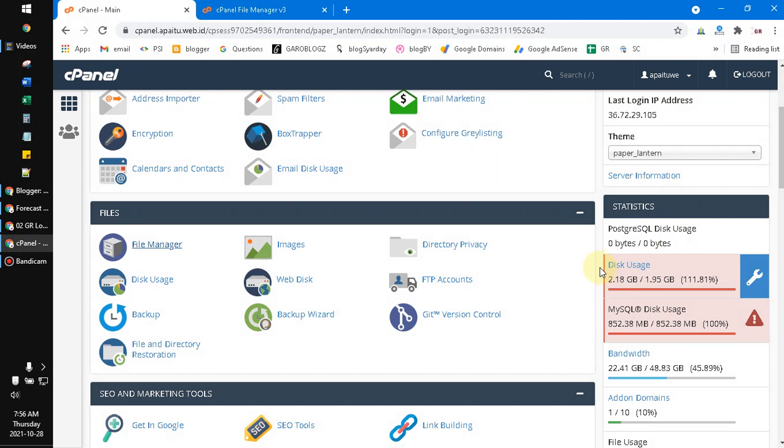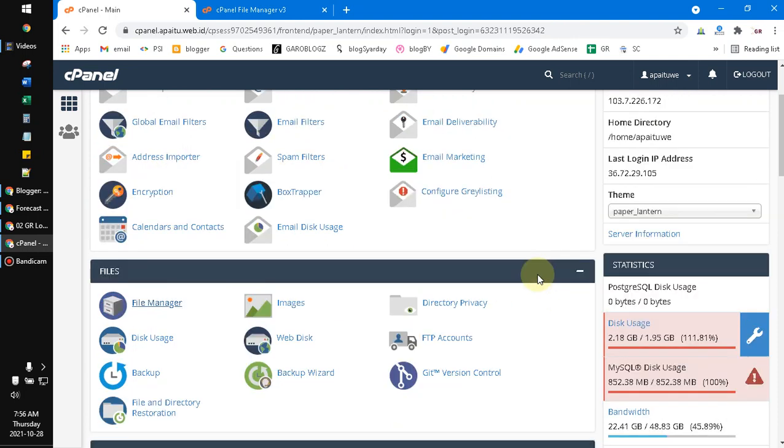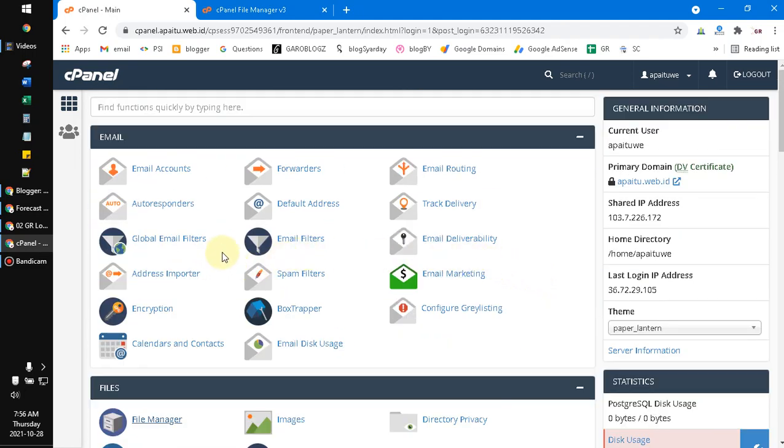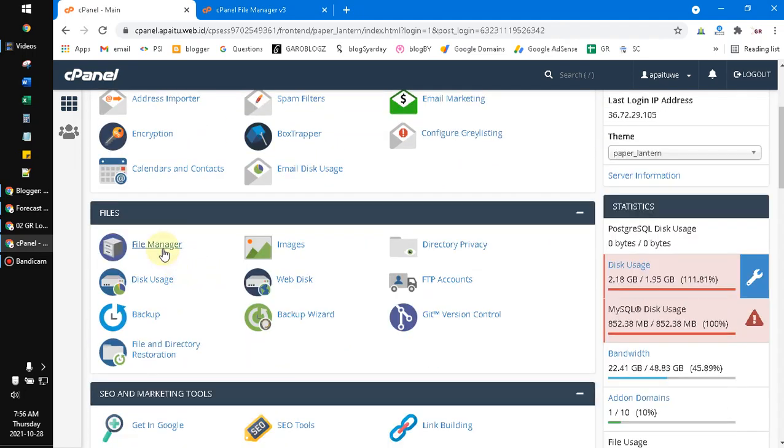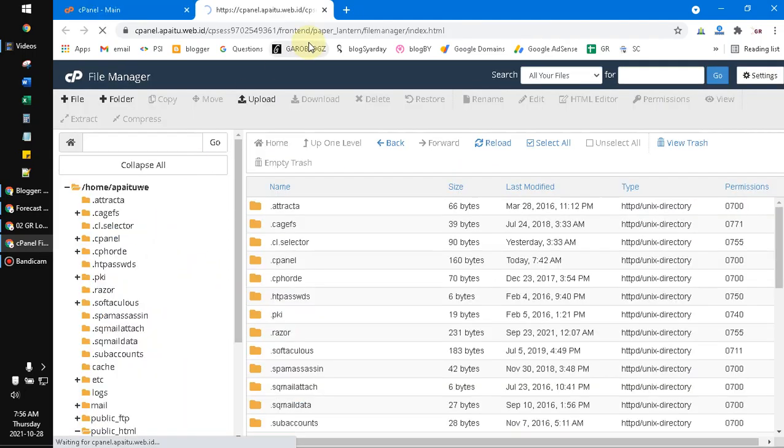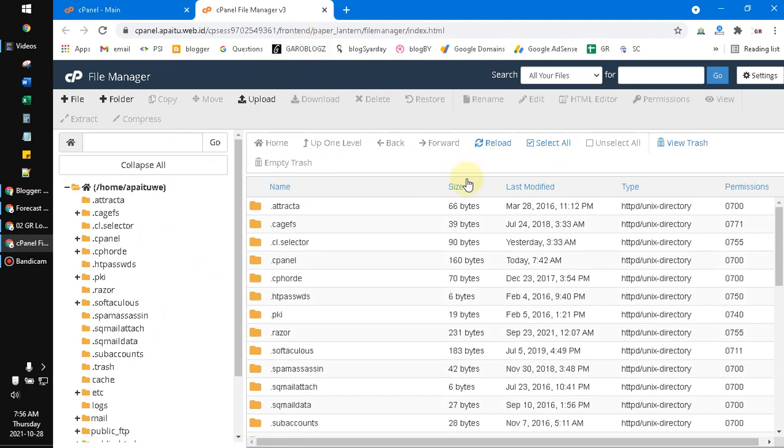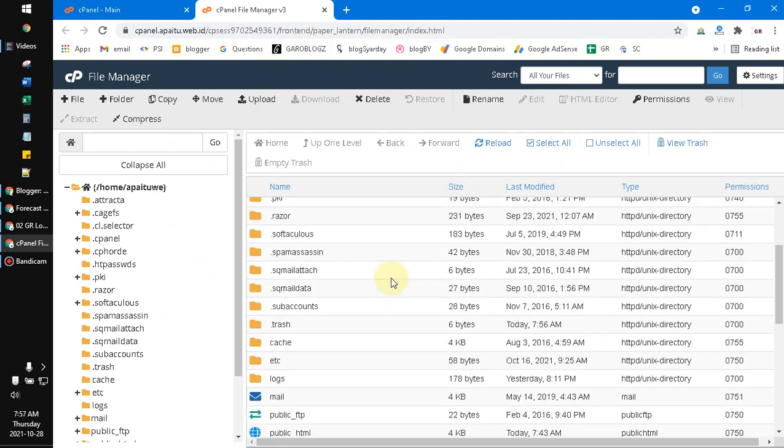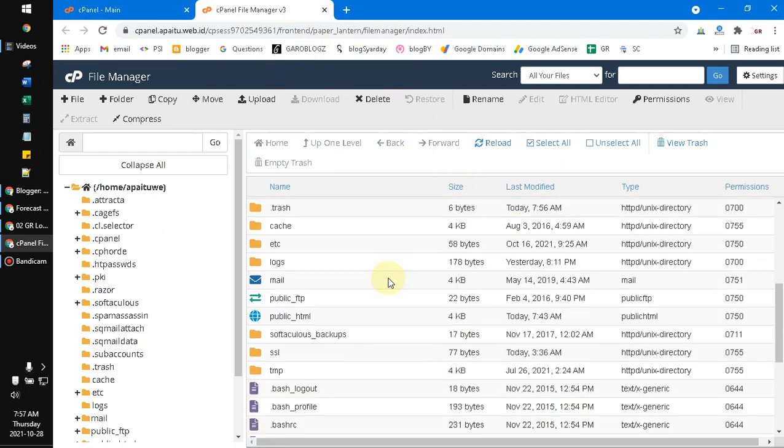It's full, especially for those who use WordPress for your website. So how to clean some junk files on your hosting drive? You just open your file manager and it will redirect like Windows Explorer.